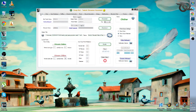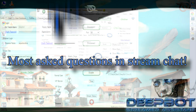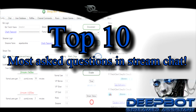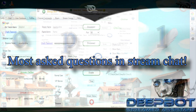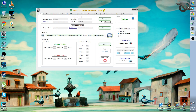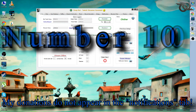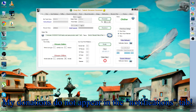Next up, we're going to go over the top 10 most asked questions in streamer chat for DeepBot. A lot of these questions are recurring, and we hope this video clarifies them. Number 10: my donations do not appear in the notifications tab.